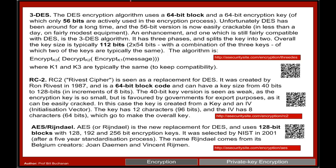So 3DES gives us our 112 bits — two times 56 bits gives us our key size. As we said, we encrypt, we then decrypt with the second key, and then we encrypt again with the third key. To keep compatibility, these two keys are actually the same.